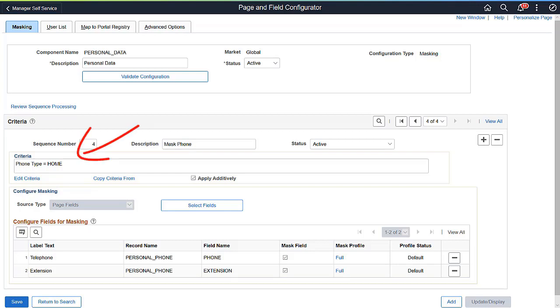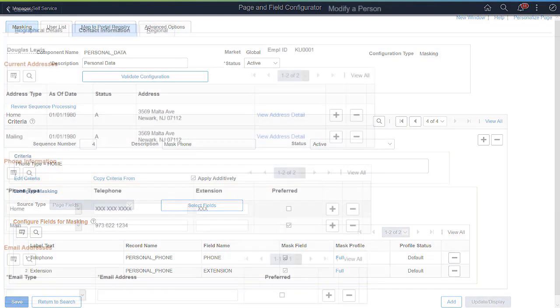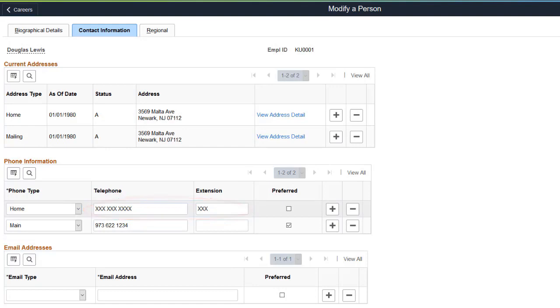Where Phone Type equals Home, you can set the Phone and Extension fields to be masked. Once configured, the system masks the Home phone number and extension on the Personal Data component. This completes the Enhancement for Page and Field Configurator Description.